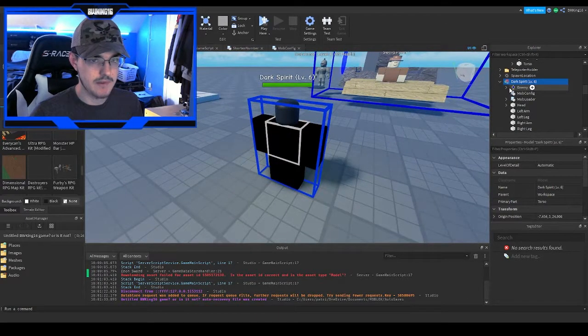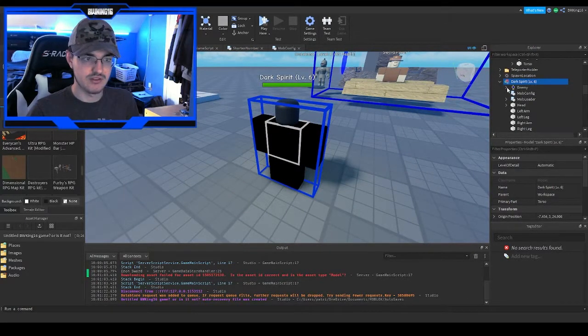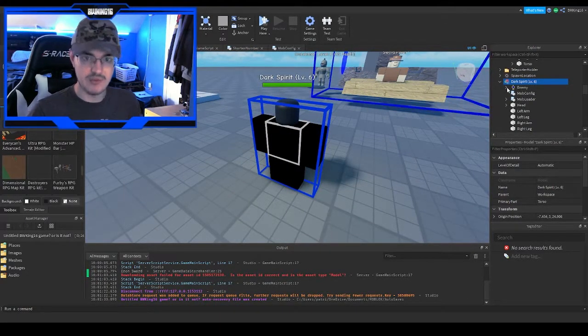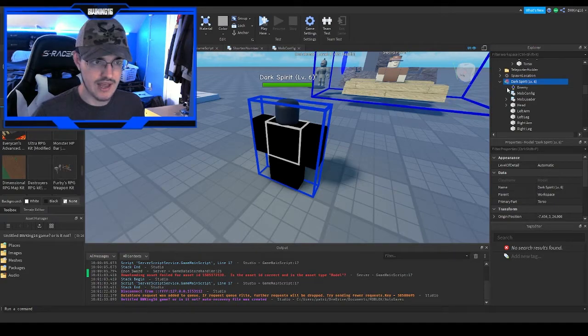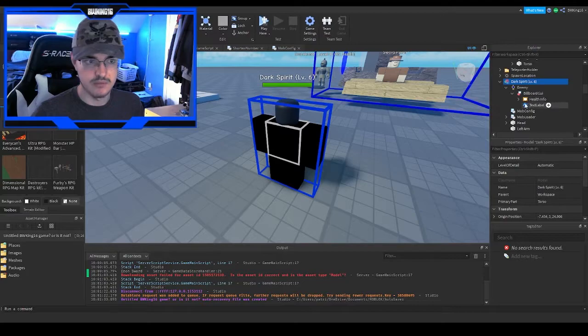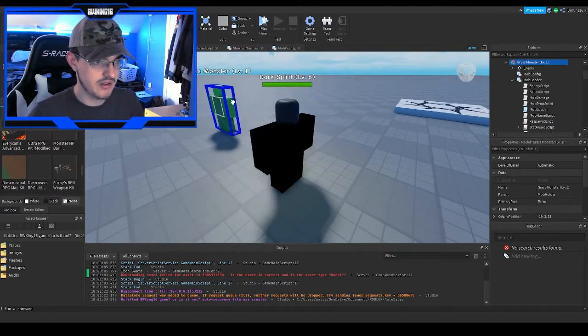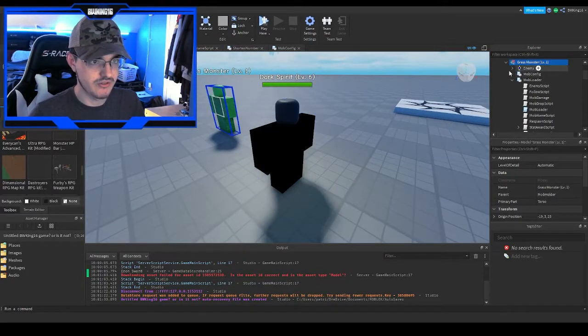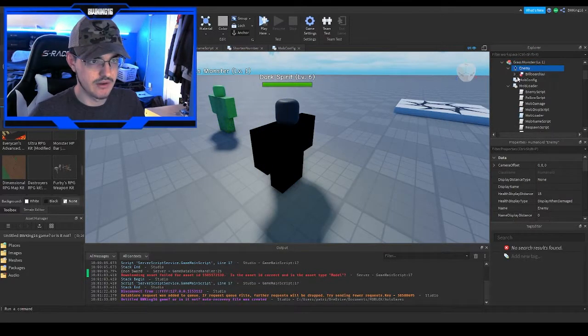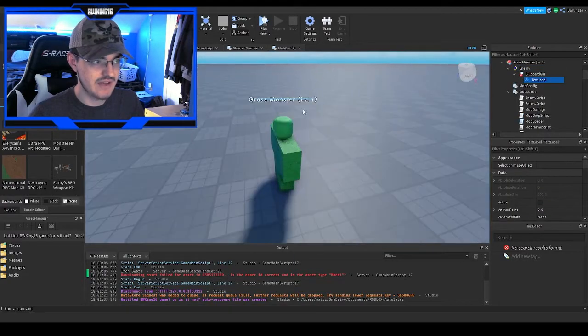What you would do is go into enemy, go to billboard GUI. You'll see something new - this is basically like the grass monster except it doesn't have the health input thing, which is what we're going to be using and copying and pasting into the interface.